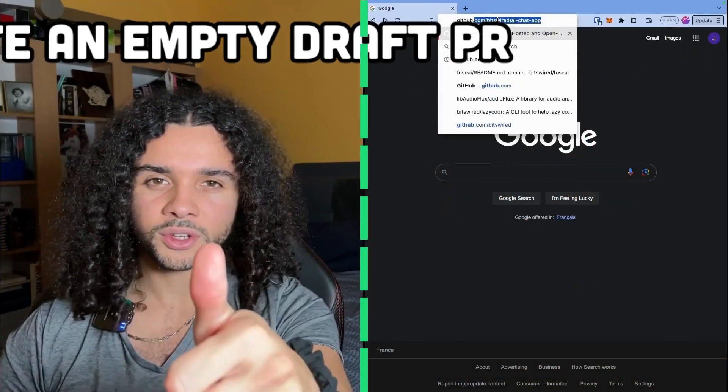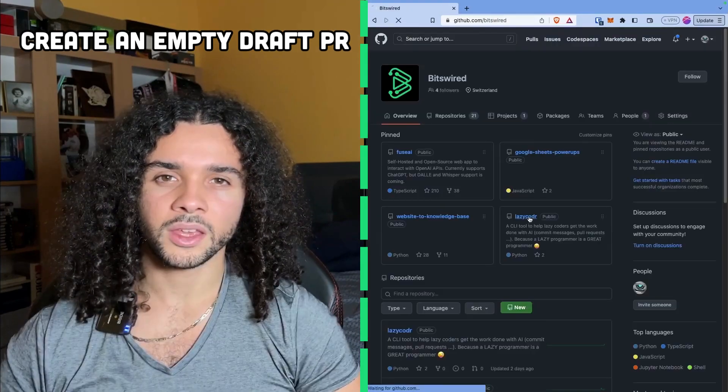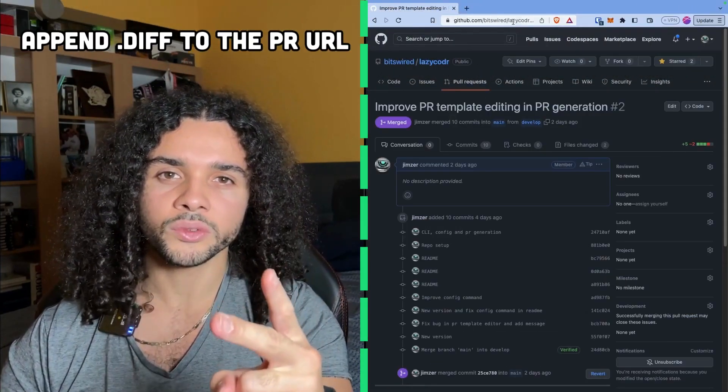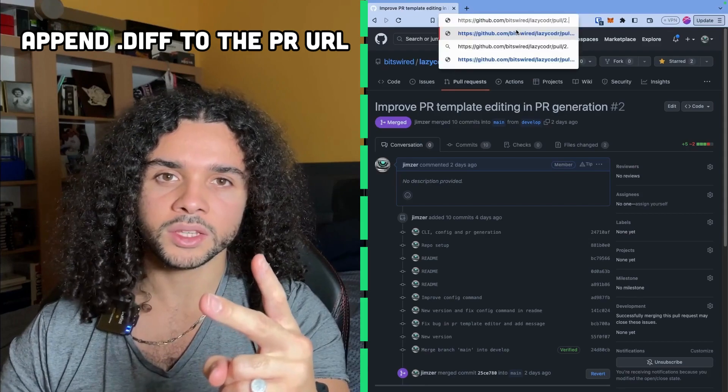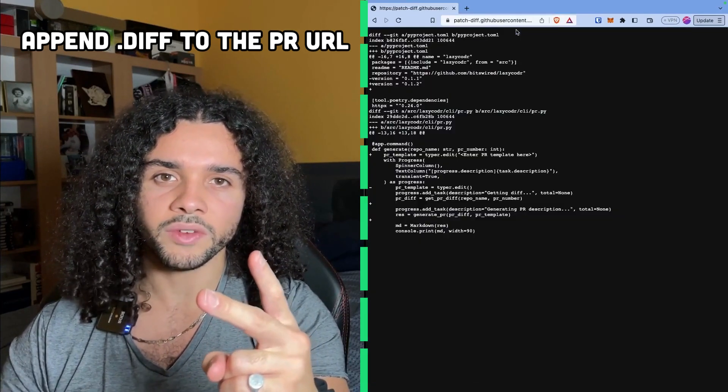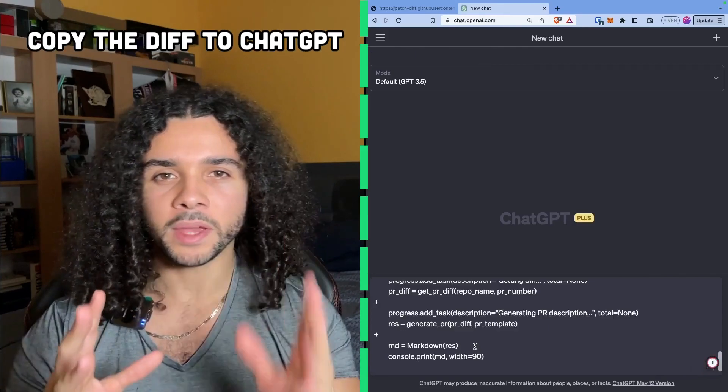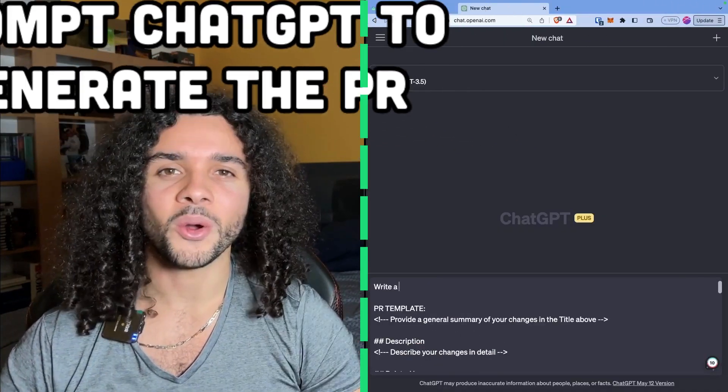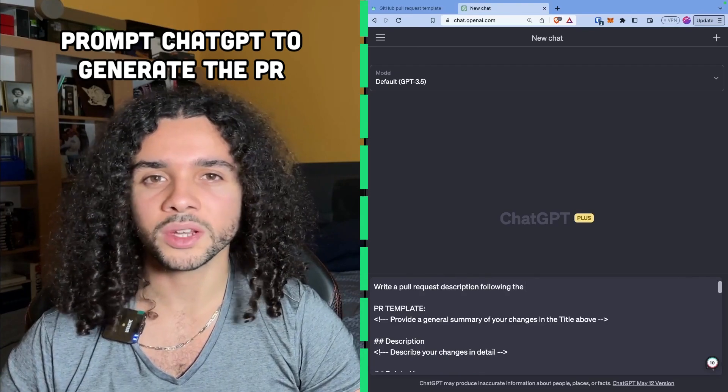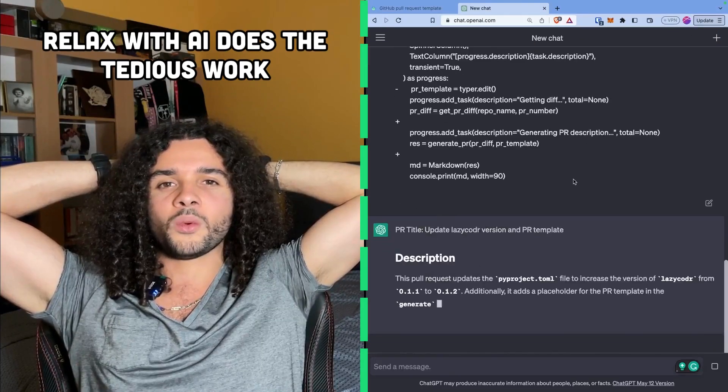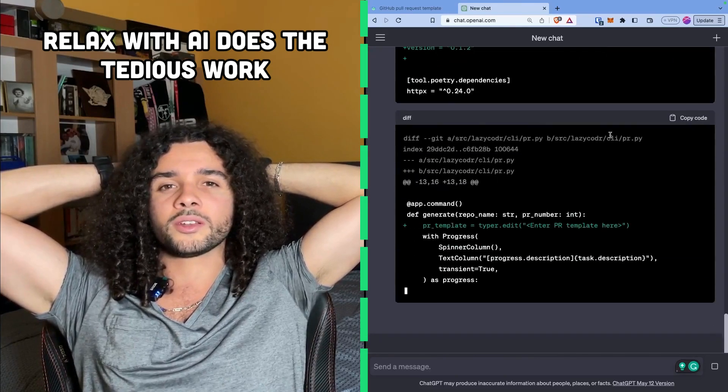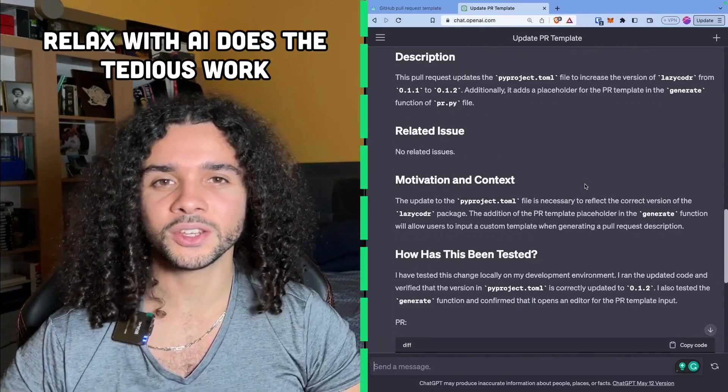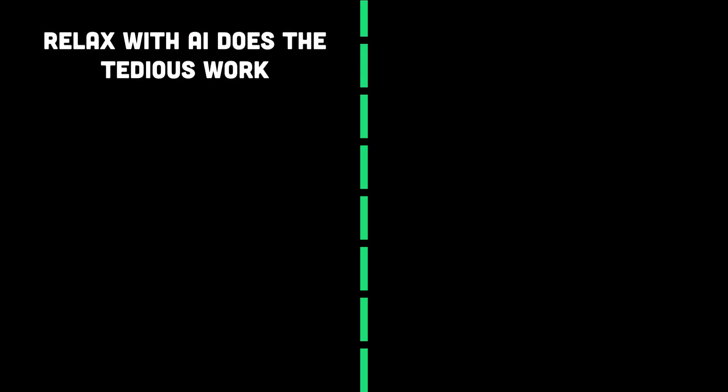And here is the trick to lazily avoid this issue. First, create an empty draft pull request. Here we take an existing one for the example. Then, retrieve the URL of the pull request and append .diff at the end to get all the code changes unified in one file. Copy and paste into ChatGPT. Copy the pull request template you have to follow. Now, ask ChatGPT to generate a description following the template. Hit enter and kick back while the AI is doing the tedious work. Congrats, you can now finalize the pull request and enjoy your free time. Perfect!